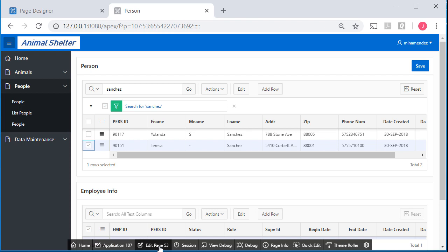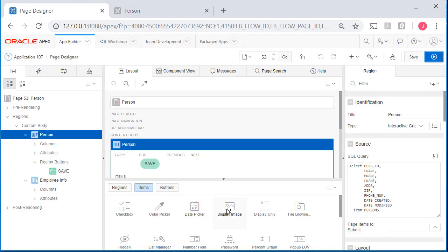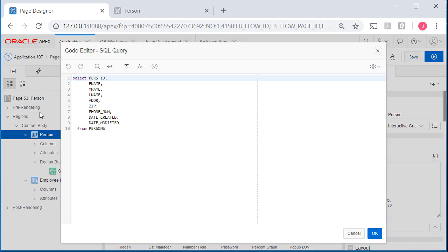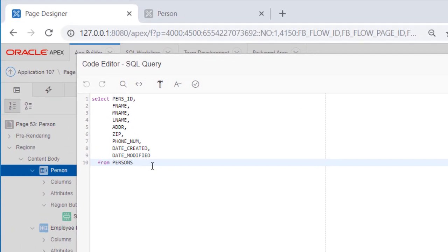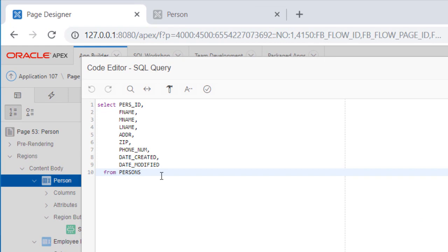So that's why I want to edit this. I will go ahead and click on edit. Come back here and we're going to modify this code. We'll modify this code by doing an inner join between persons and employees. I did an APEX 14 SQL video that talks a lot more about joining the tables and the ways that you want to join the tables.